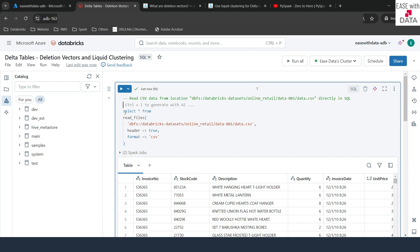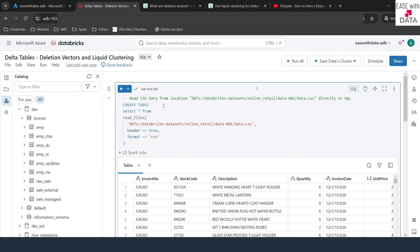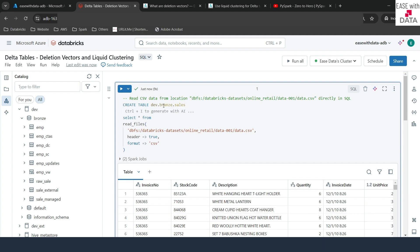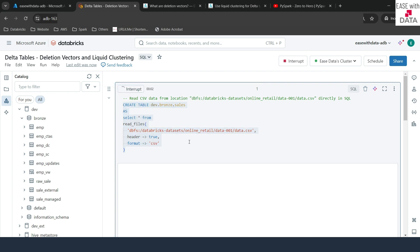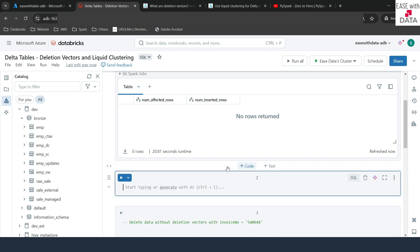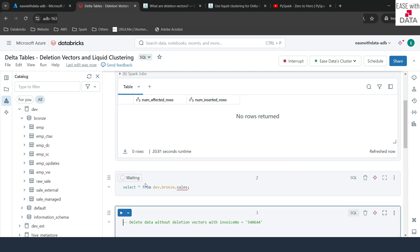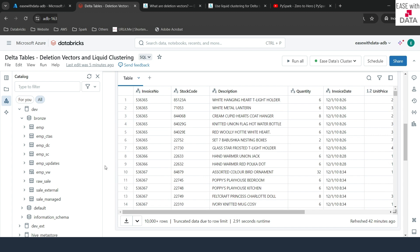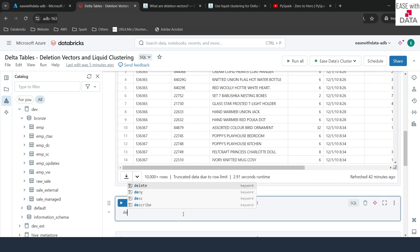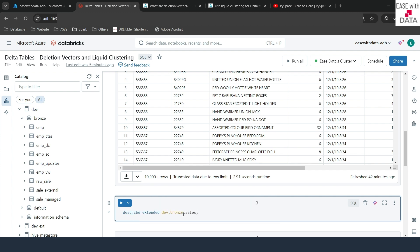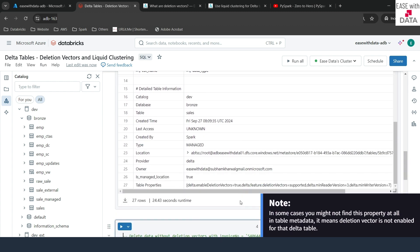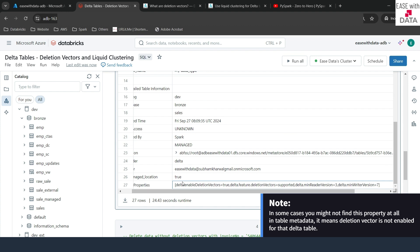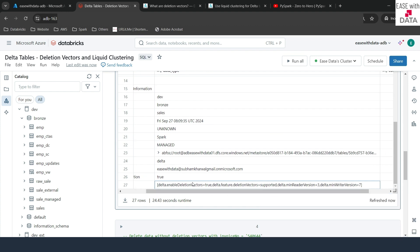Let's go ahead and create a table on top of this using a CTAS command. I'll write CREATE TABLE under dev.branche.sales and run this. Our table just got created. Let's verify with SELECT * FROM dev.branche.sales. Now let's write a DESCRIBE EXTENDED command to see the metadata of this table. If I scroll down to the table properties, you can see it says enable deletion vector is true, meaning deletion vectors are enabled for this table.